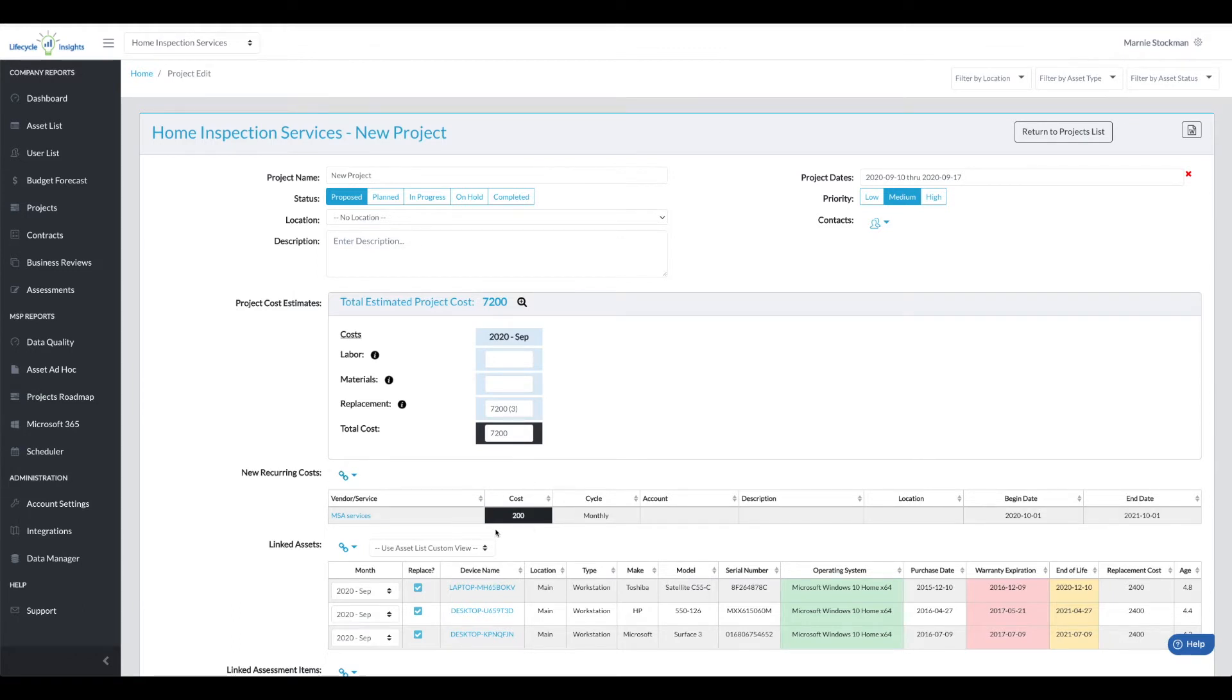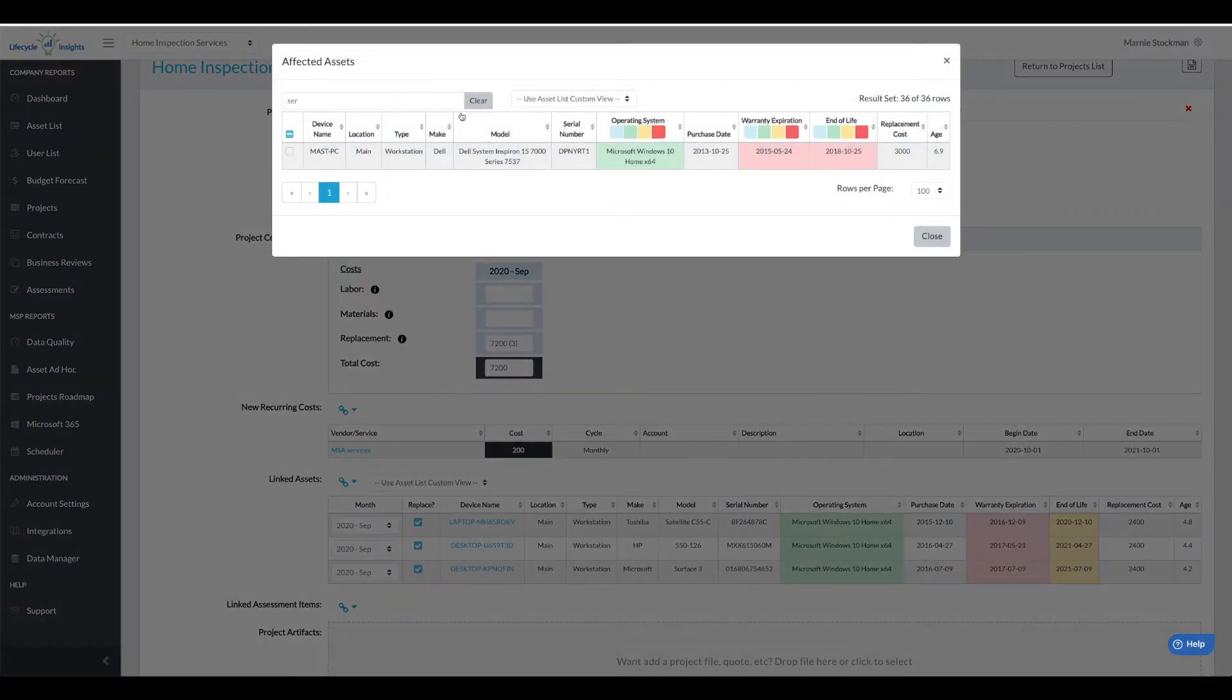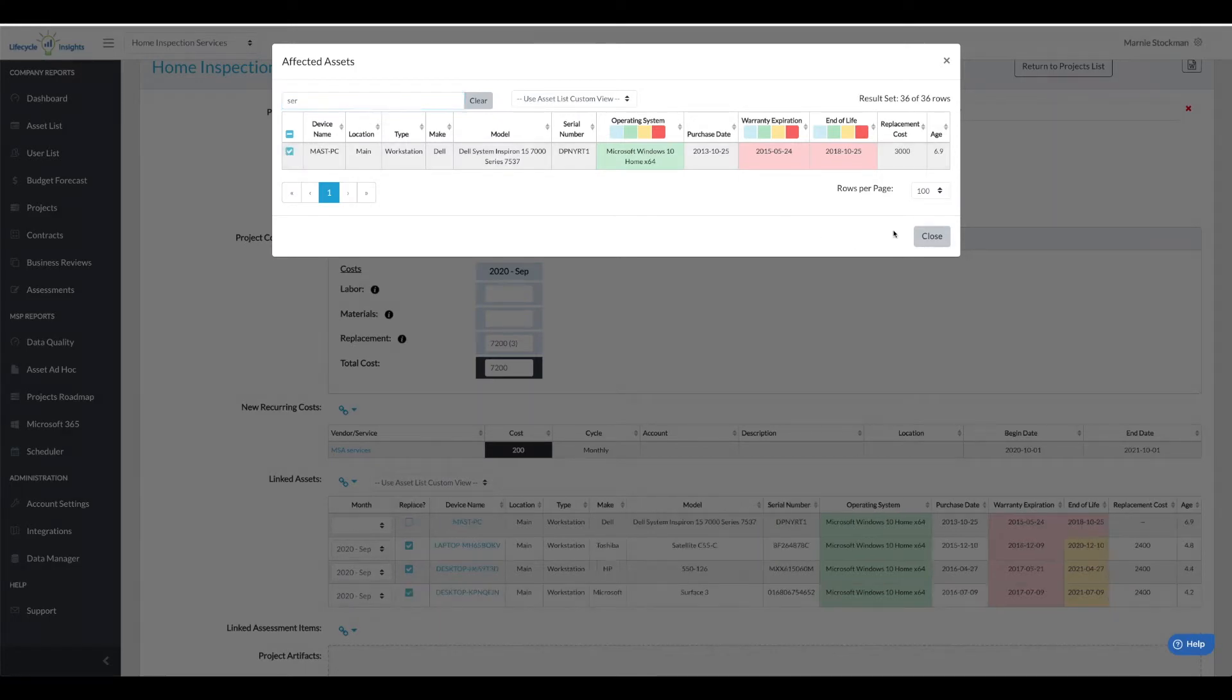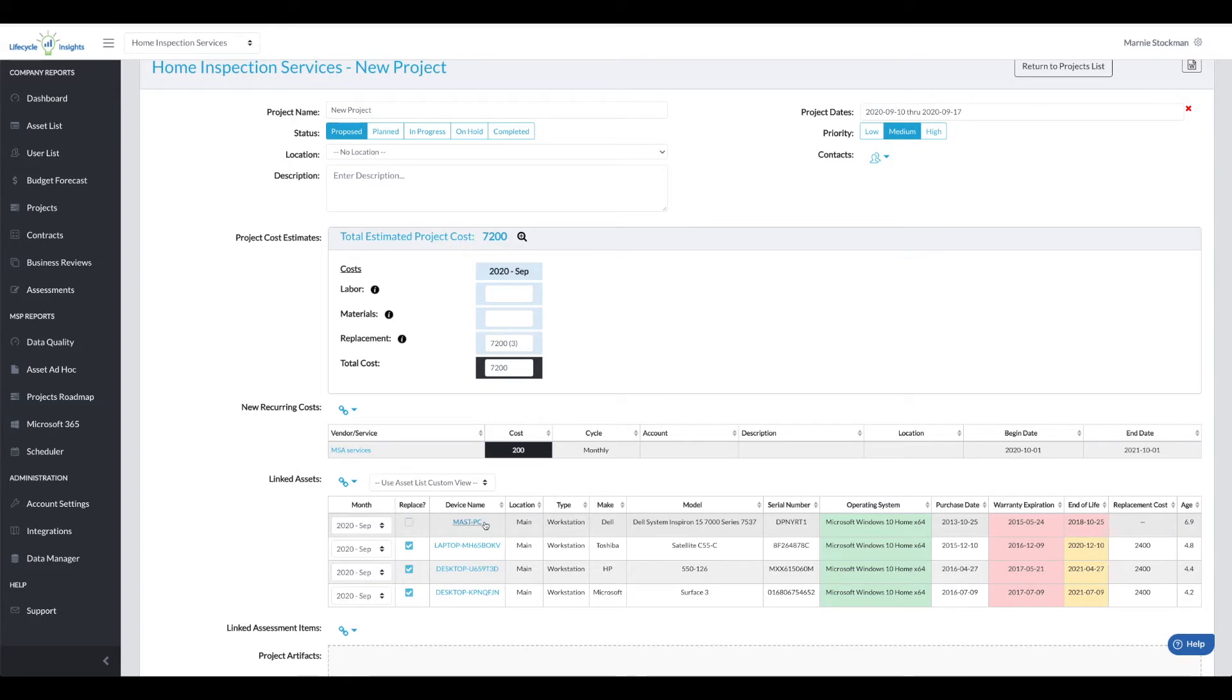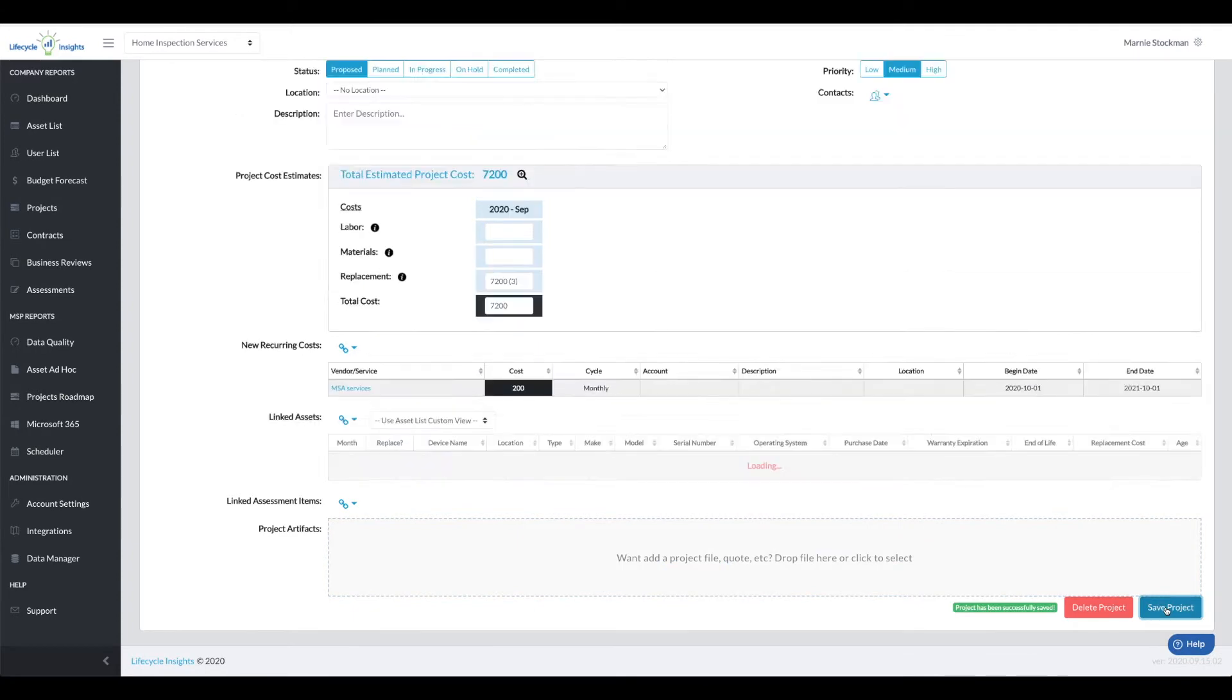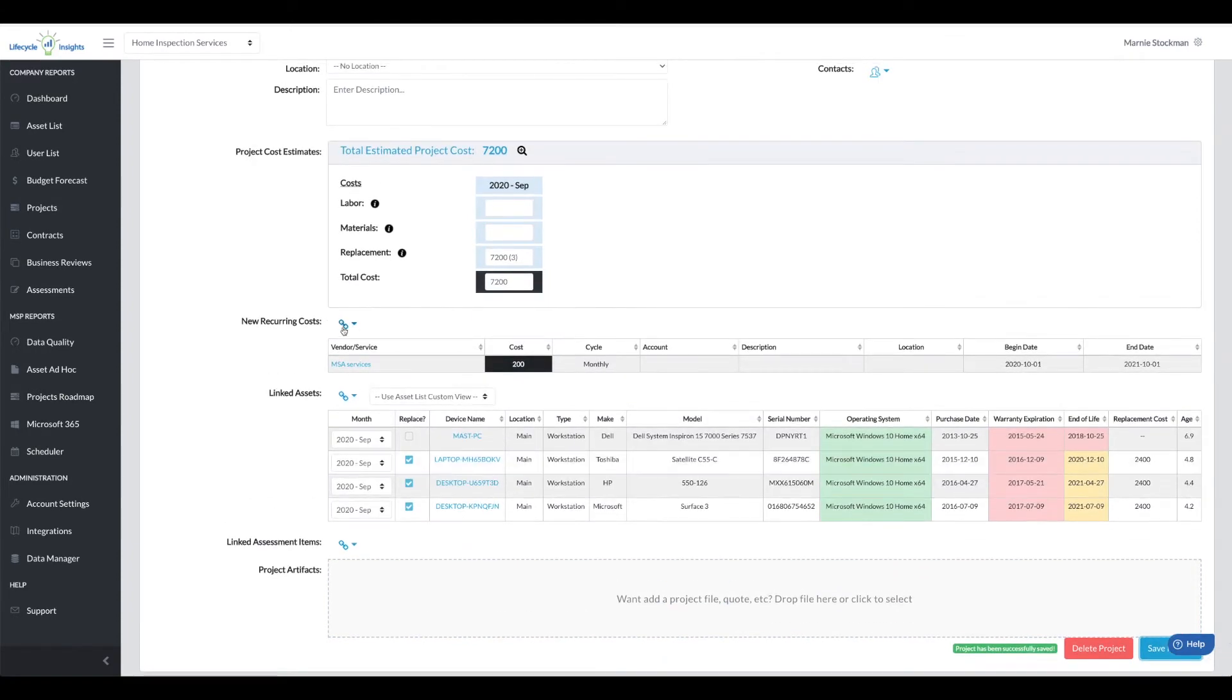So I'm going to go add an imaginary server that I want to replace but I don't want to replace it with another server. So I'm going to uncheck replace to remove the cost because I'm going to add a server hardware as a service item in my recurring cost. Before I do that I want to save that so my asset saves.